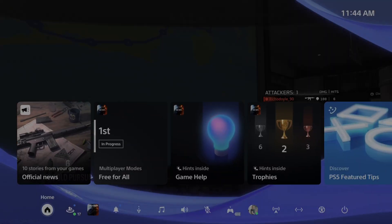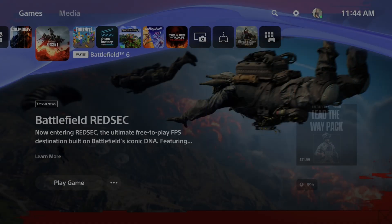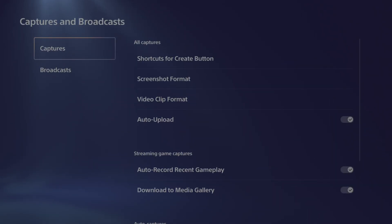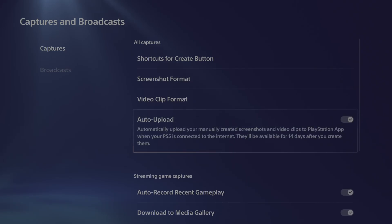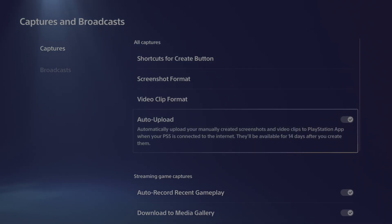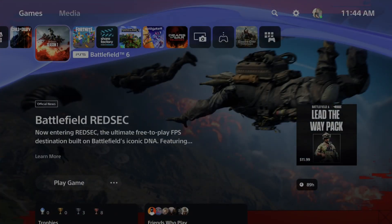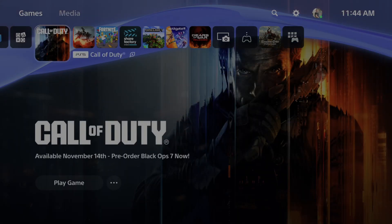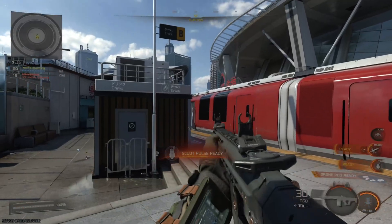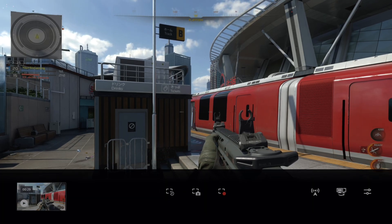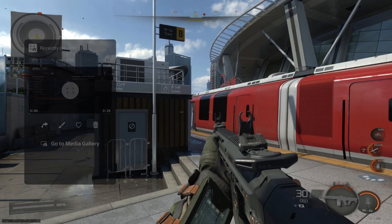Also, on your PlayStation 5 or Xbox, if you are saving video clips in the background, you want to turn off auto uploads. This setting uploads clips to the Xbox app or PlayStation app while you're playing, and that's why you might be experiencing lag spikes.